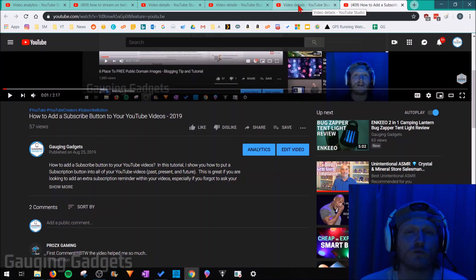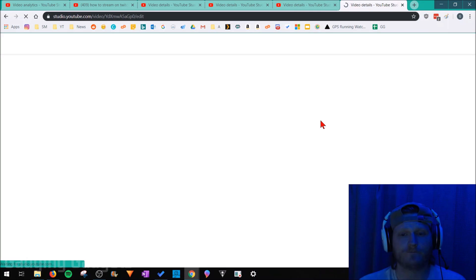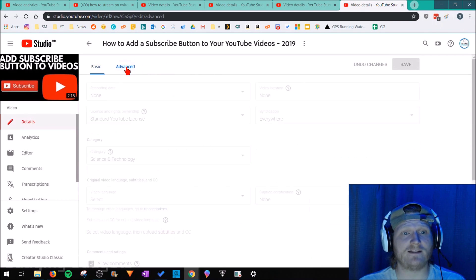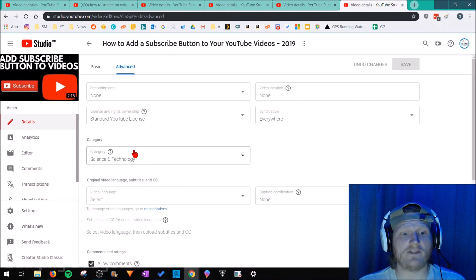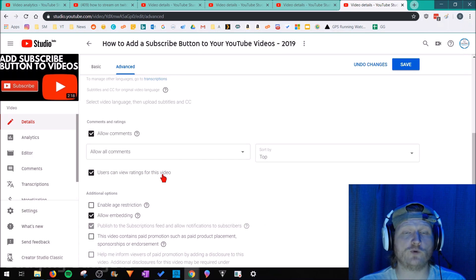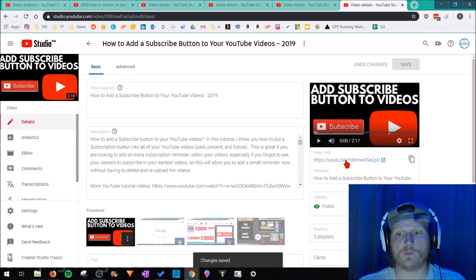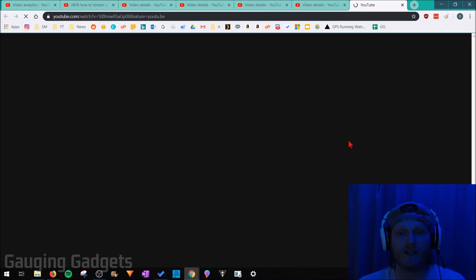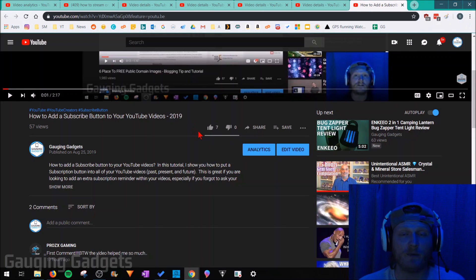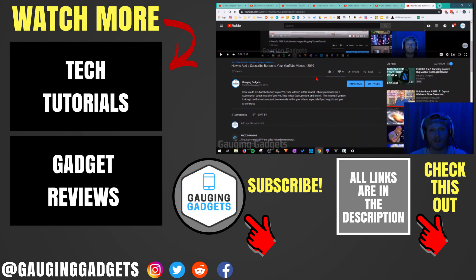Now if we want to re-enable that, all we need to do is go back to edit video, select advanced and then scroll down under comments and ratings and select users can view ratings for this video. Then just save and we go back to view the video. We can now see how many likes and how many dislikes there were on that video.